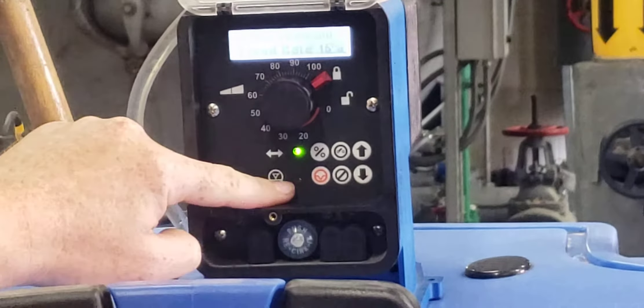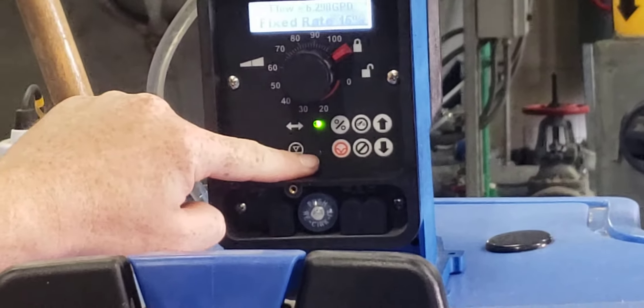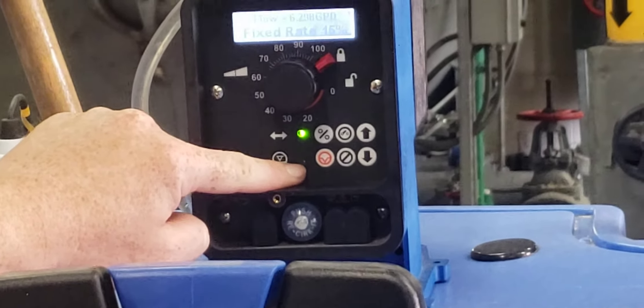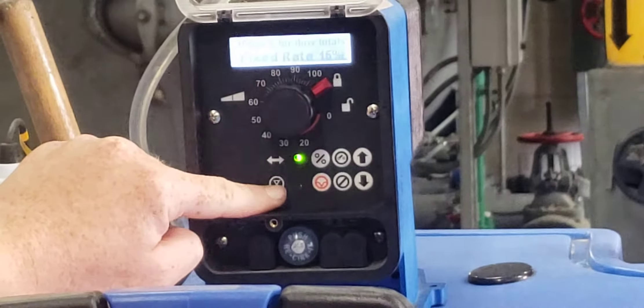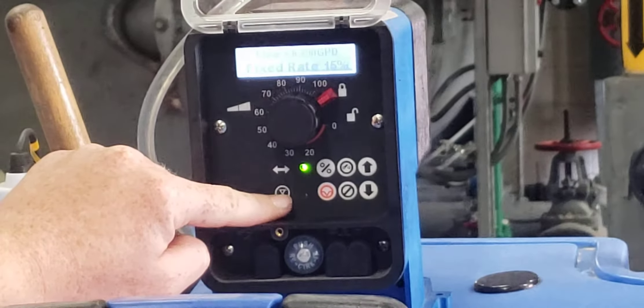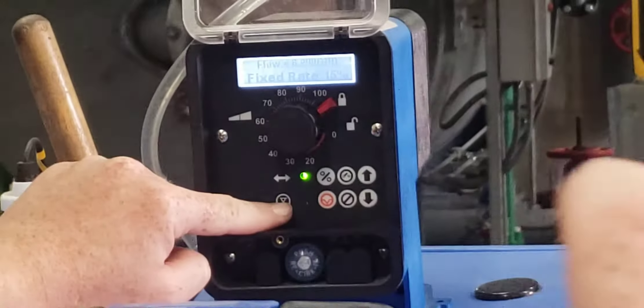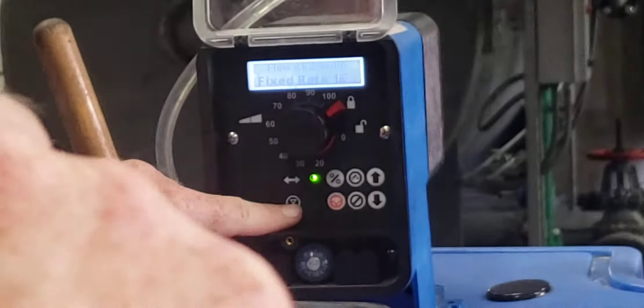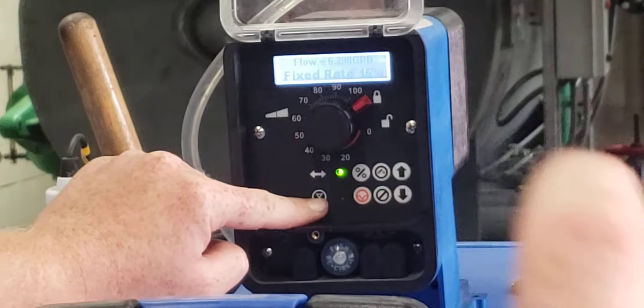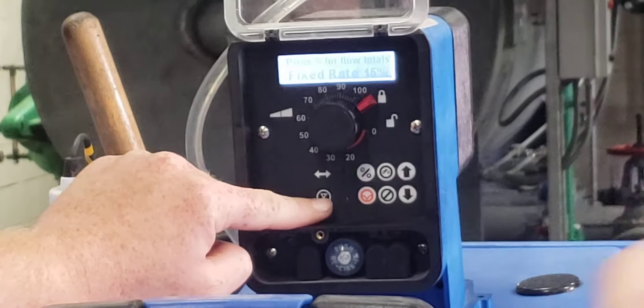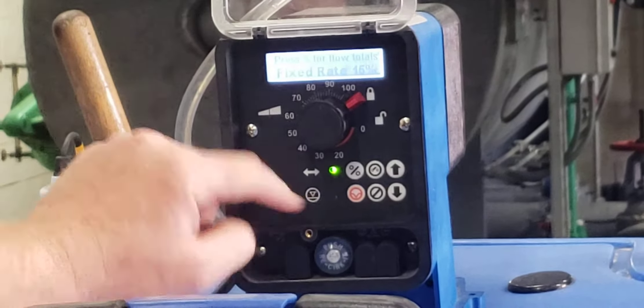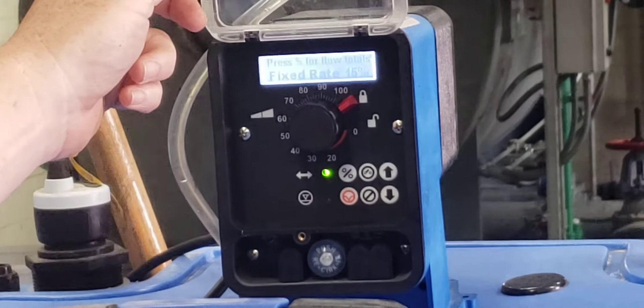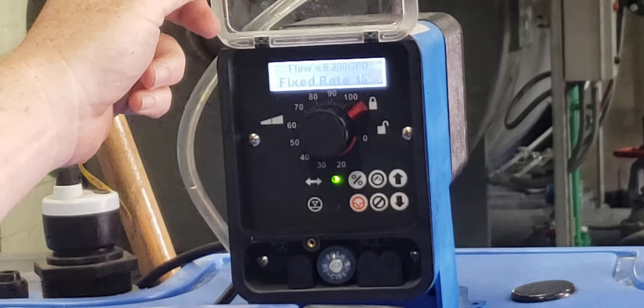If there's an error on the pump, this red light will come on. Also during startup you'll see red and green come on. That's when the pump is just doing its startup process. And you can make those adjustments.